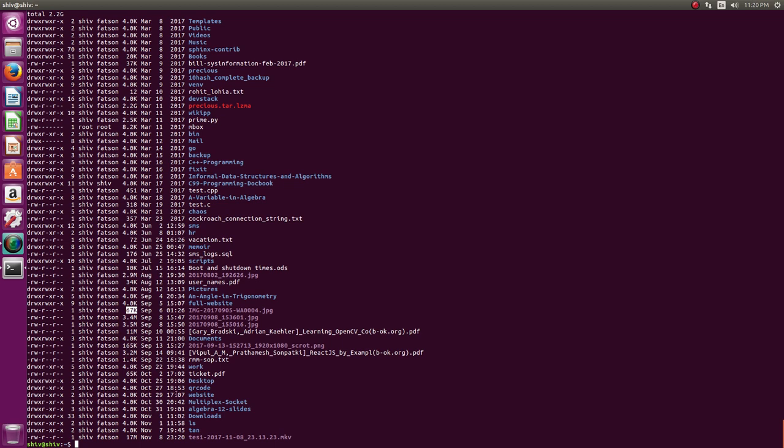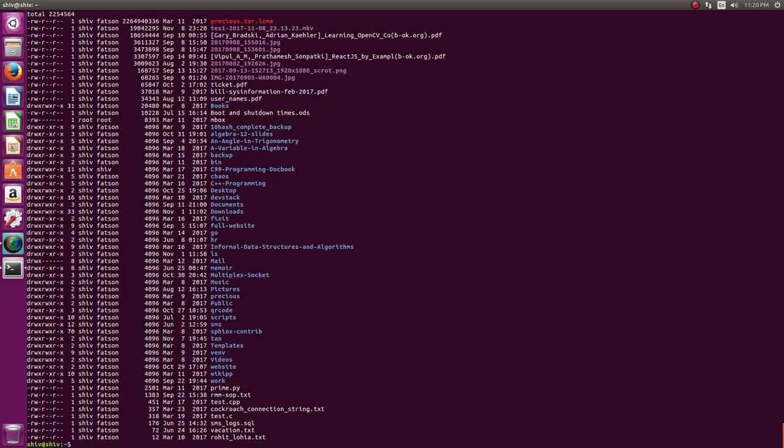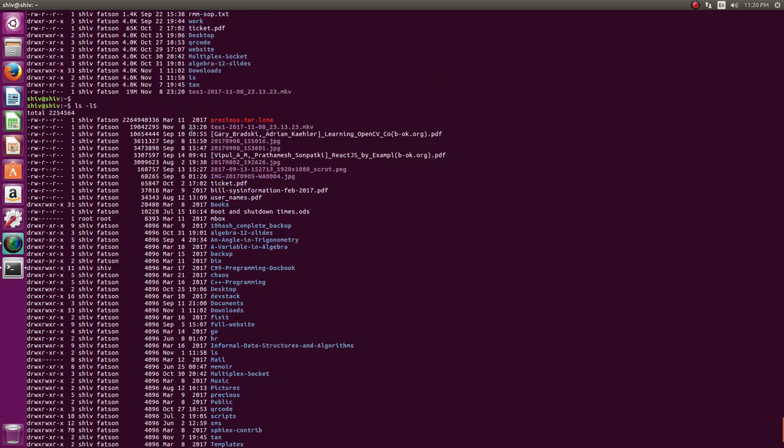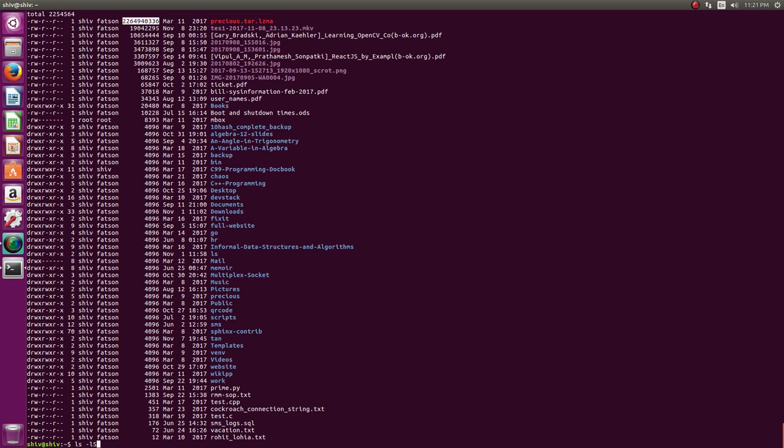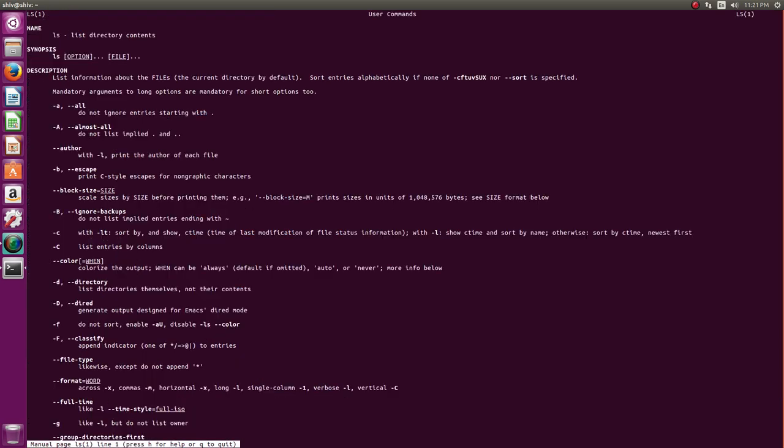Now if you want to sort it by size then you give ls minus l capital S. So now these are sorted by size. The largest file is at the top. If you want to reverse then you say ls minus lSr. R is for reversal of the sorting order. So if you see man page of a then it says a is for do not ignore entries starting with the dot. That is show the hidden files. If you say minus capital A then it does not show the dot and dot dot.